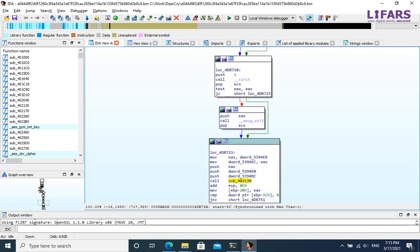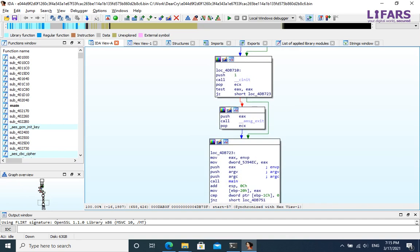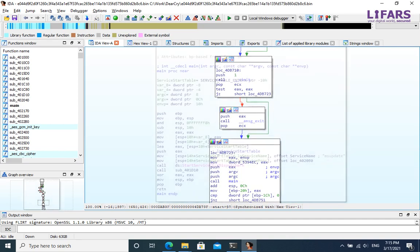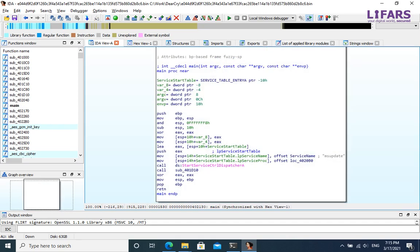After that, near to the end of start routine, there is a call with three arguments. This is the main function of the programs developed in C or C++.